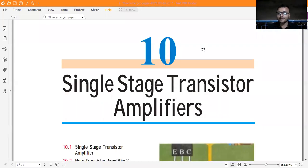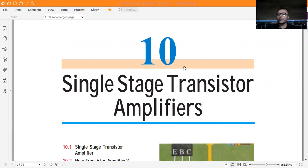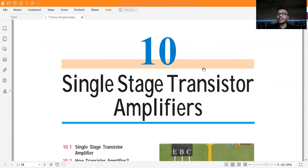Good evening, friends. My name is Sailendra Kumar Singh. In the previous video, we read about transistor biasing — why transistor biasing is important to get amplification, and which is very essential to design any kind of electronic circuits.